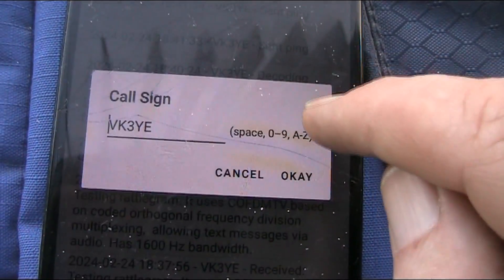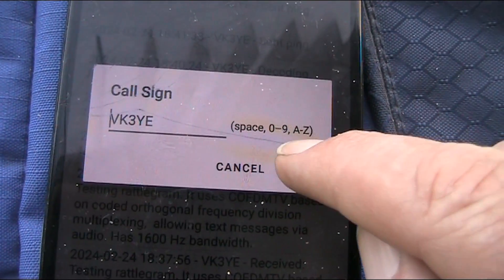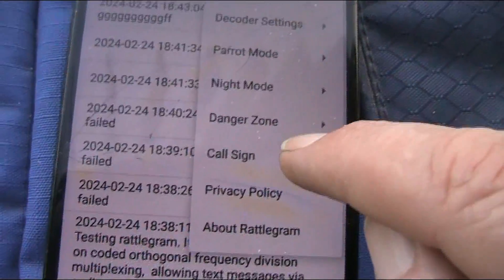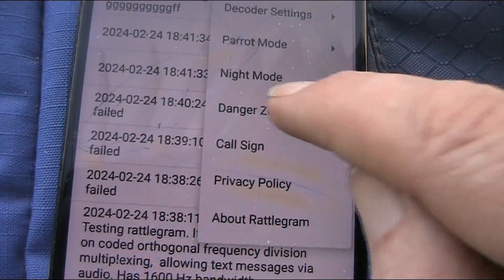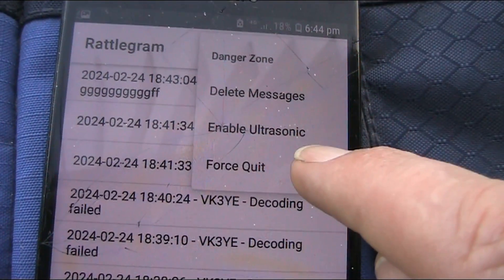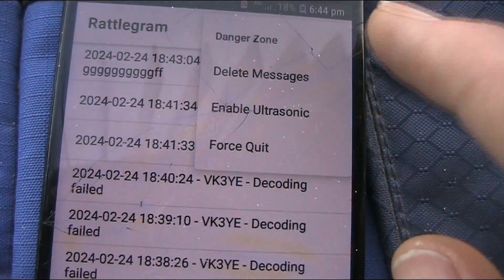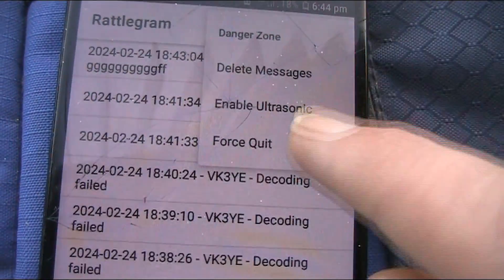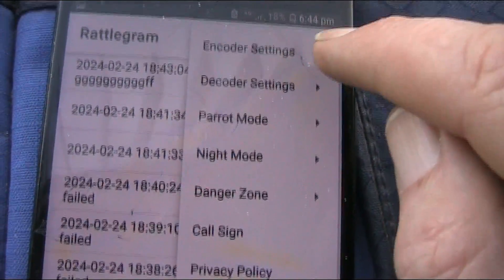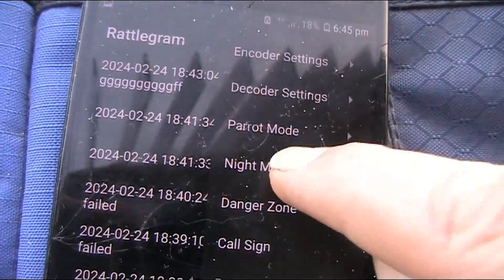You can enter a call sign, which I thought was pretty good. There's also a danger zone — pressing it gives options like delete message and enable ultrasonic. Maybe it allows you to send using ultrasonic frequencies rather than normal audio. And there's a night mode option in there as well.